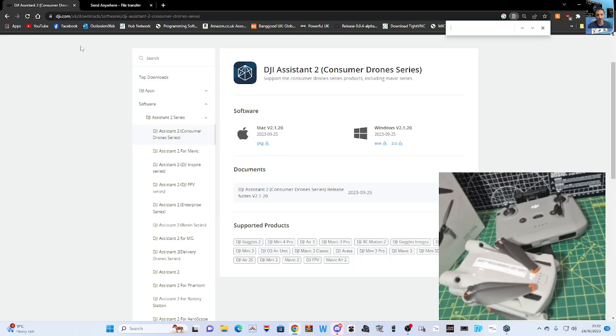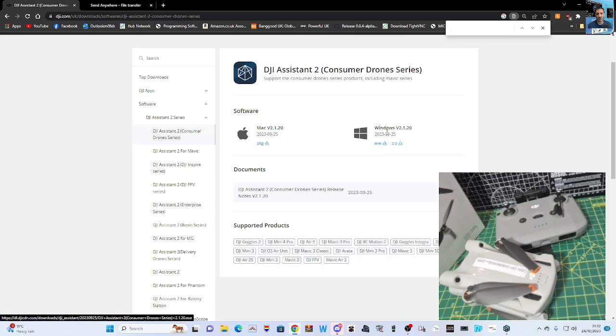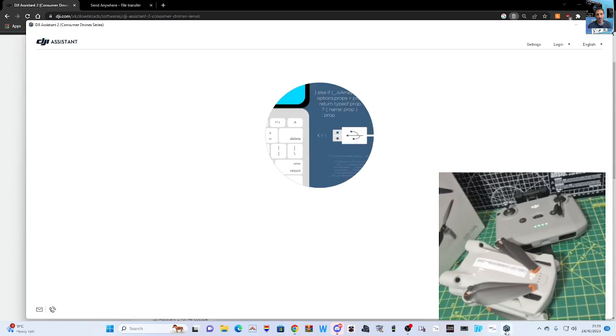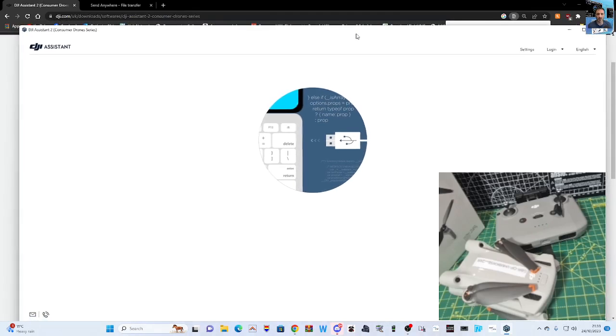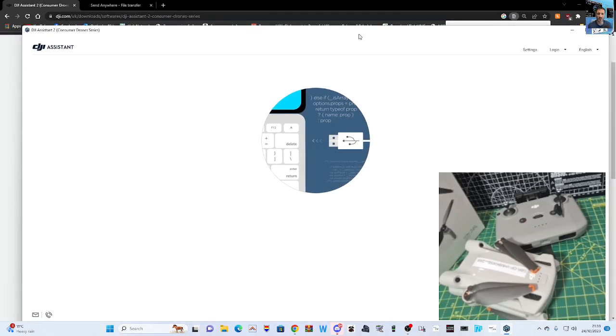So what you do is once you've got to this page, and the link's in the description, you click either Windows or Mac. I use the XC here for Windows, and you get this program. Now to my surprise, it works really well and simple.